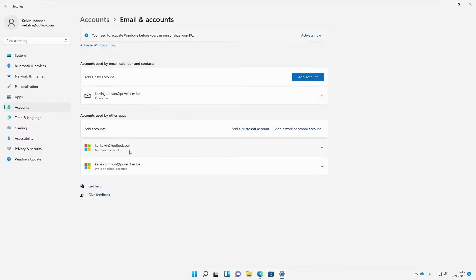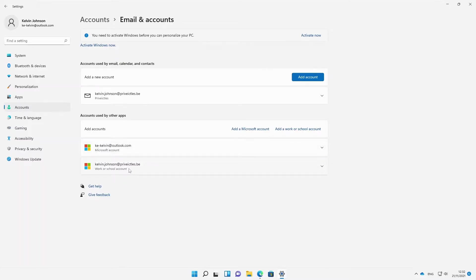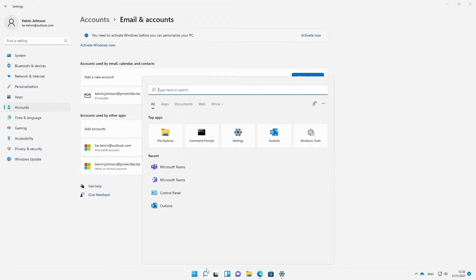You can see I have an Outlook account and also an Office 365 account. This means that every credential or every password I save on this device will not be saved locally on the device but will be saved in Office 365. Let me try to open Outlook.